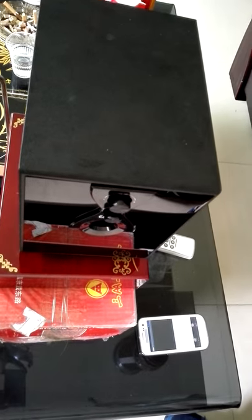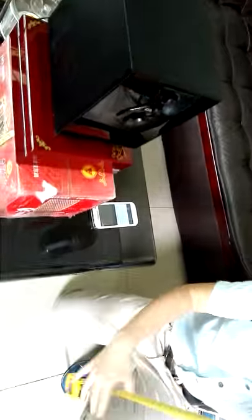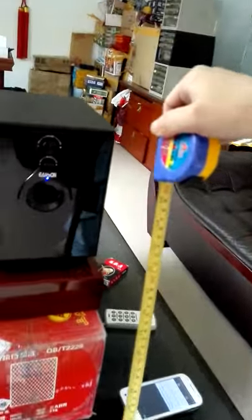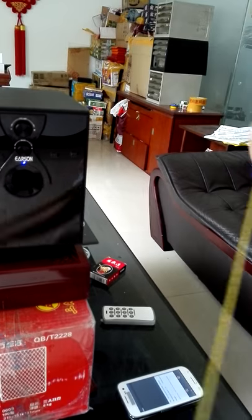My friend, this is your music box camera. The height is about 18 centimeters.